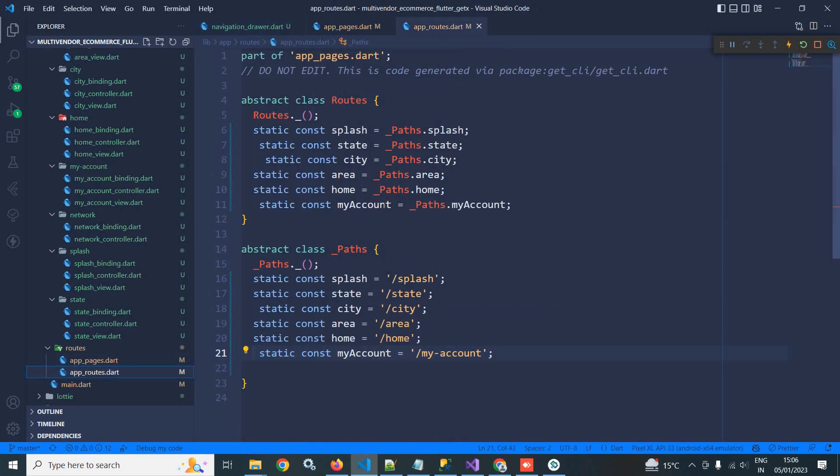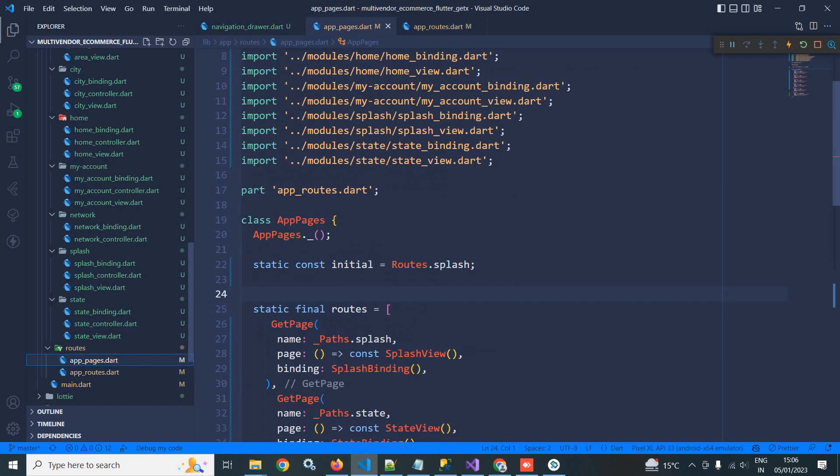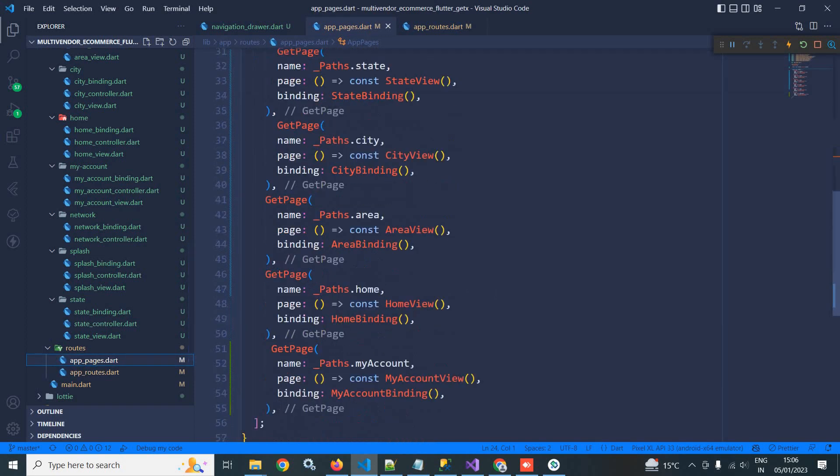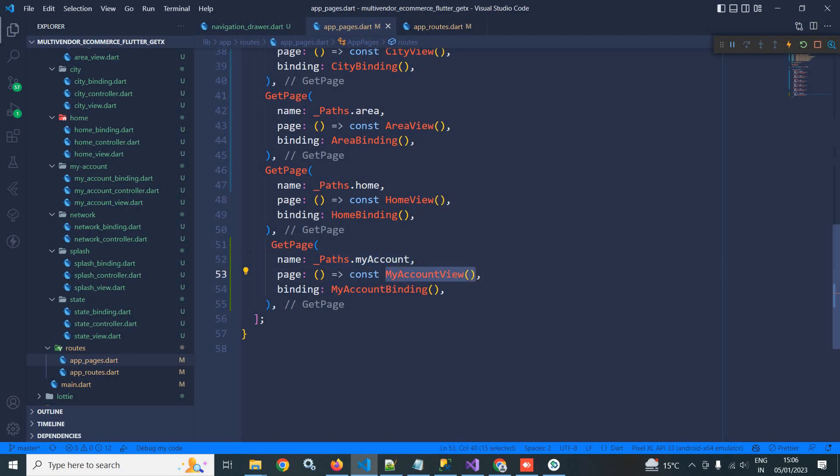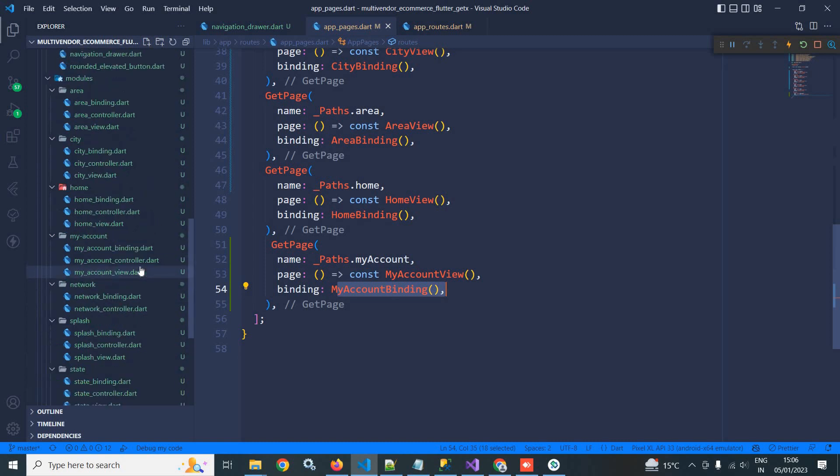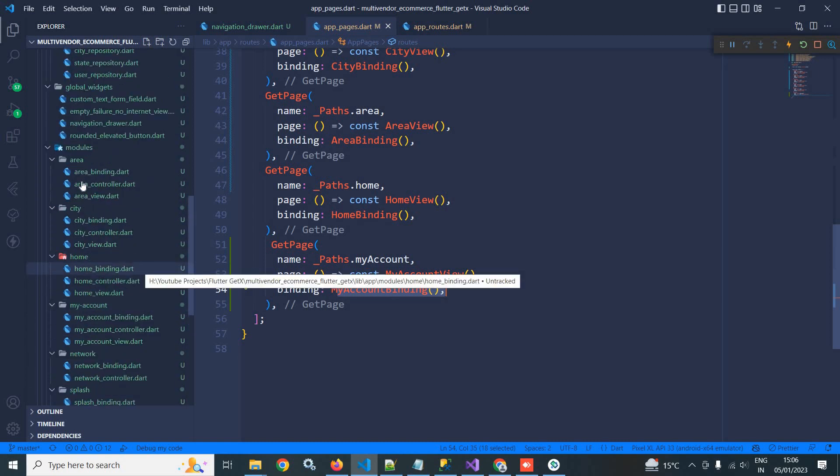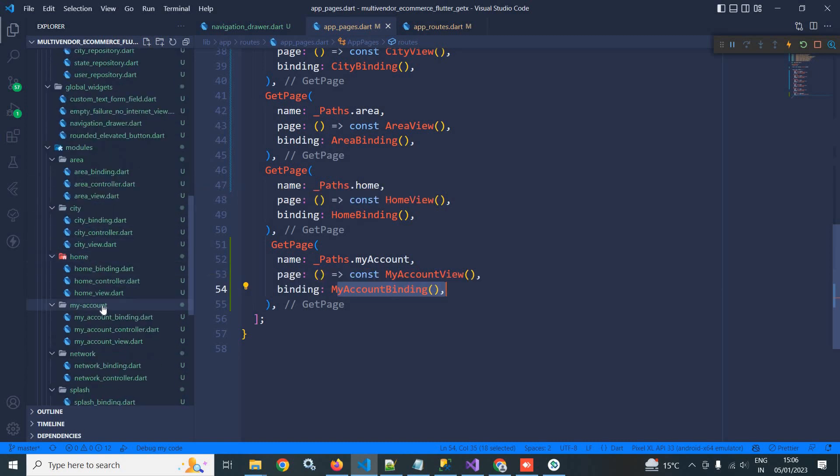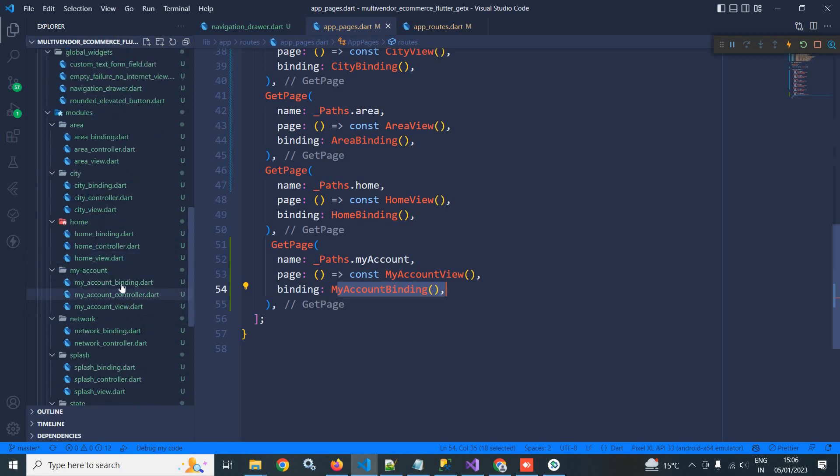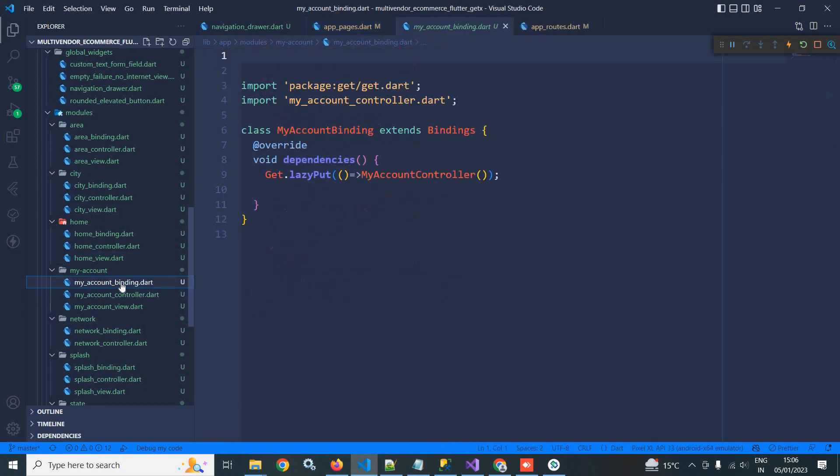And if I go to app pages, then here also you can see for this route my account, this my account view will be called with my account binding. And inside the modules folder I have created a my account subfolder where we have these files: my account binding, my account controller, and my account view.